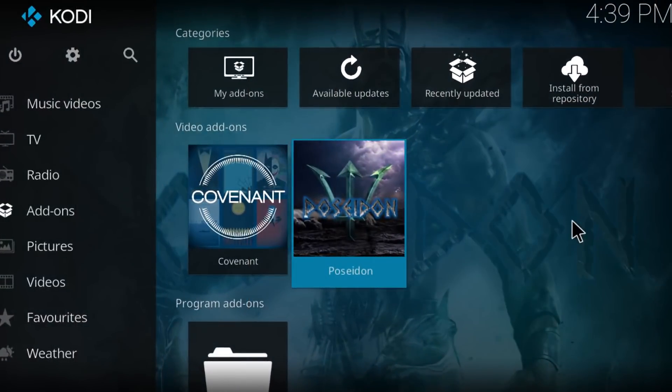What's up everybody, my name is FBMZ and in this video I'm going to show you some quick fixes that you can apply on Covenant to get it working perfectly fine. So let's get started.